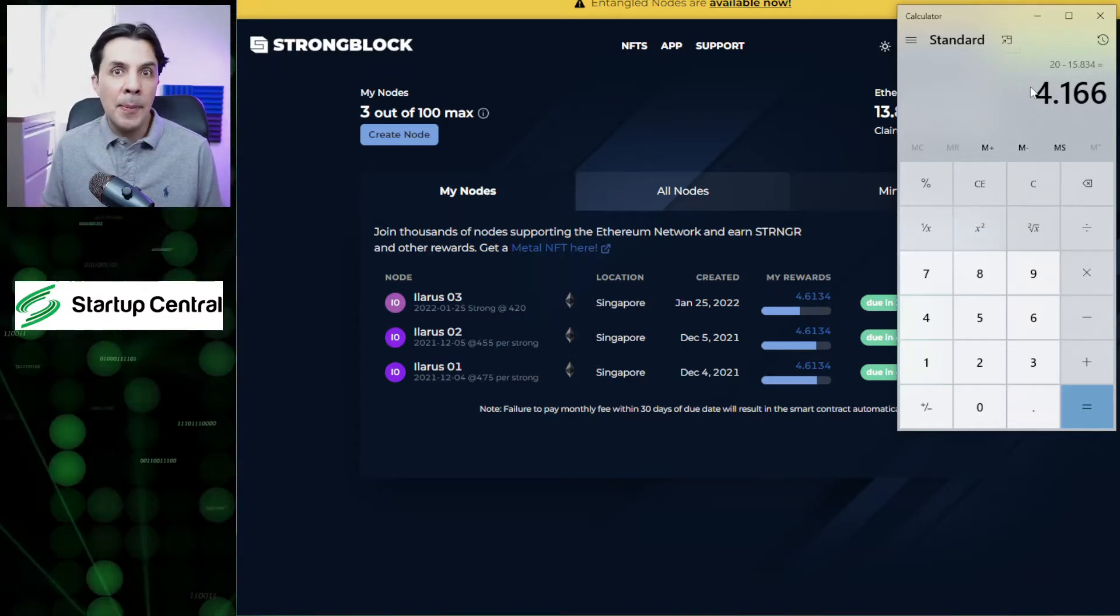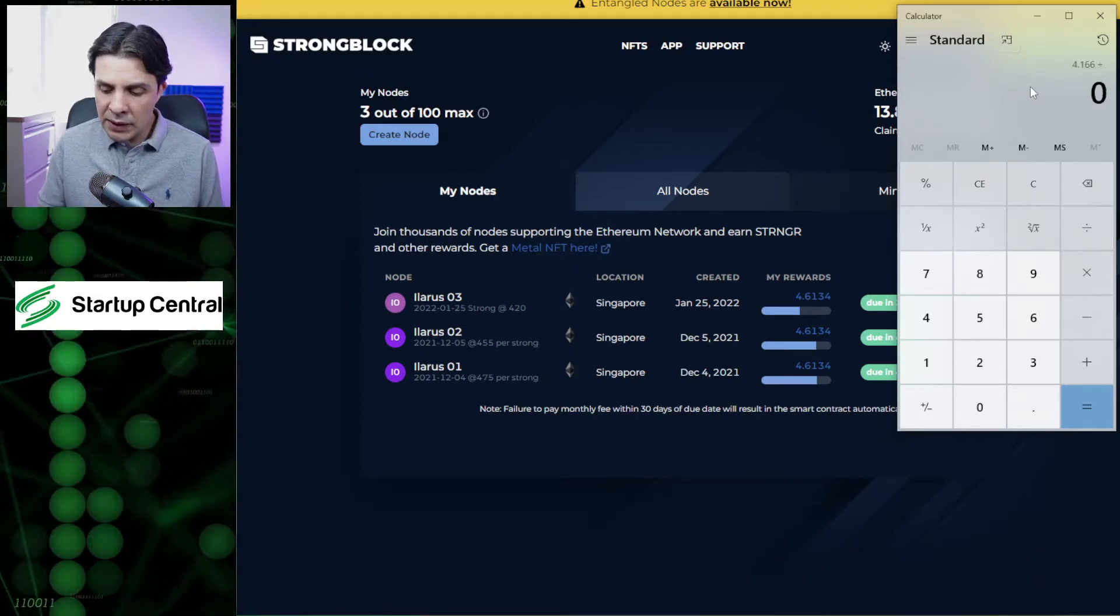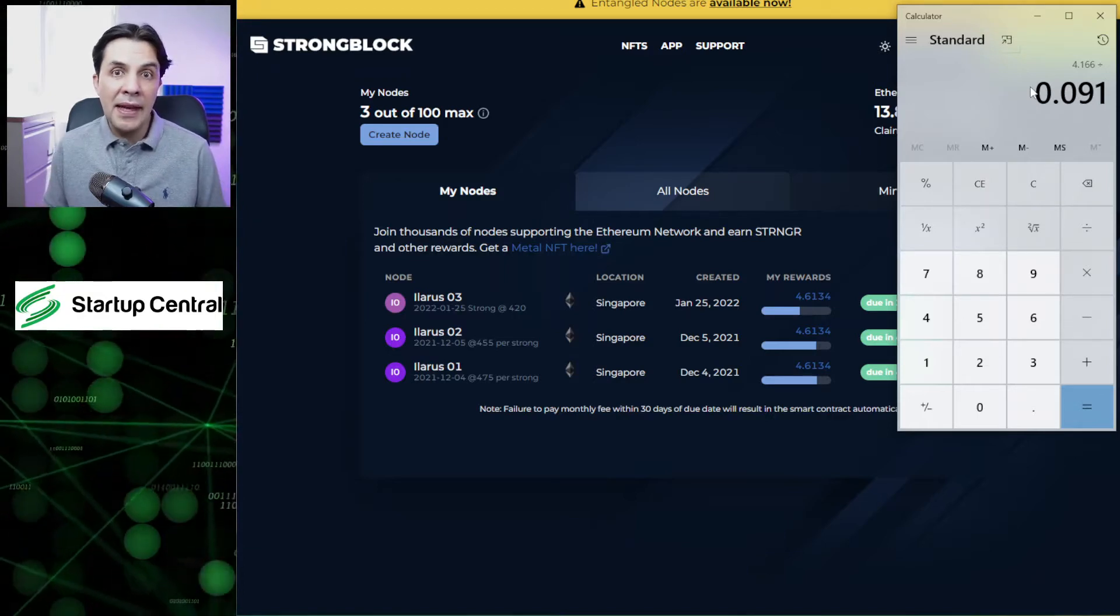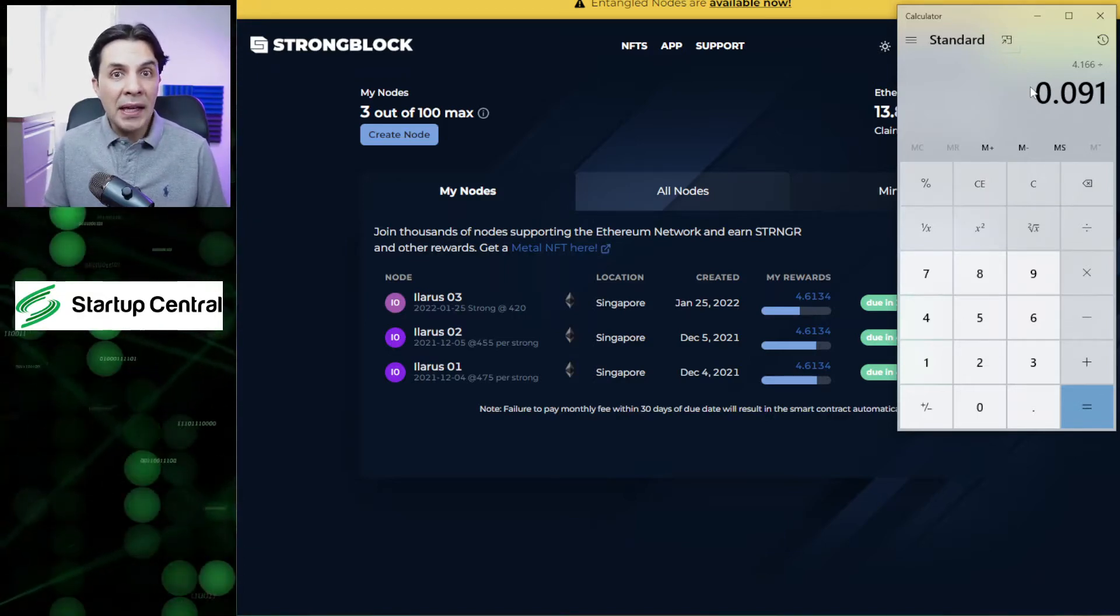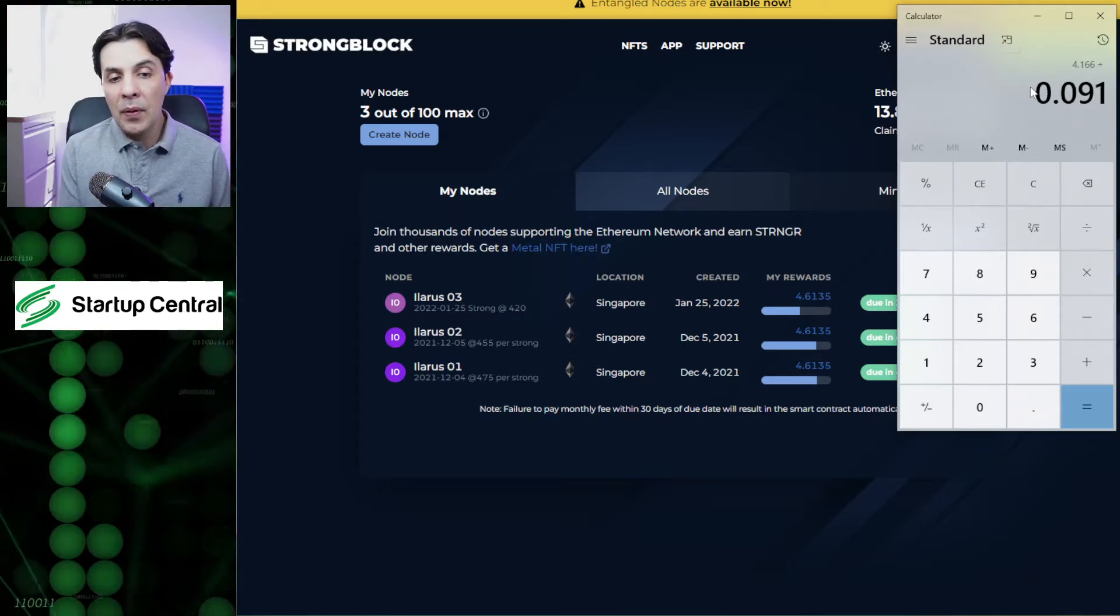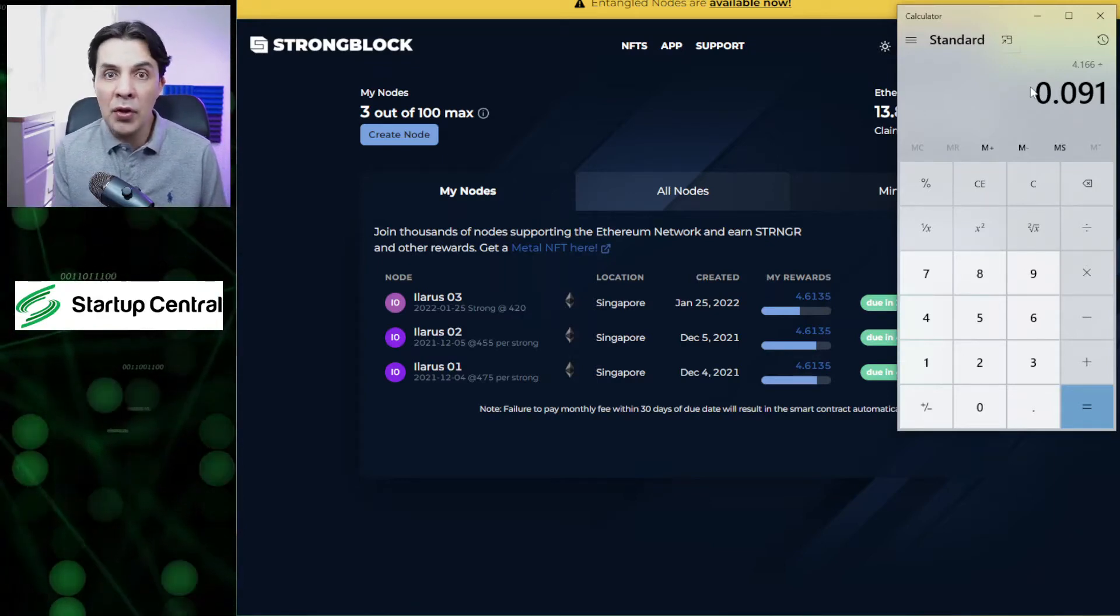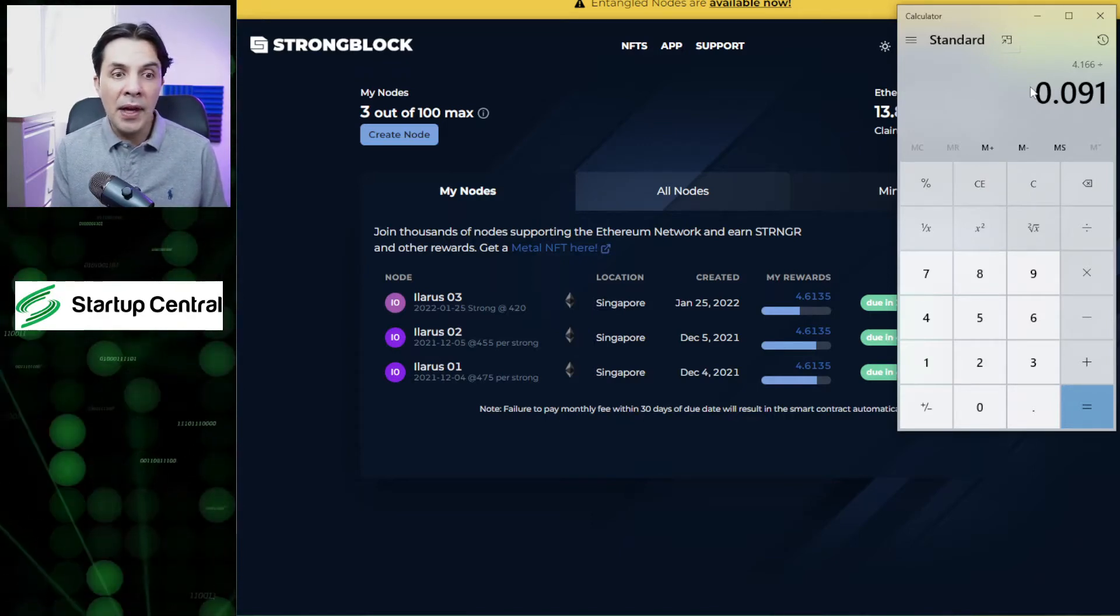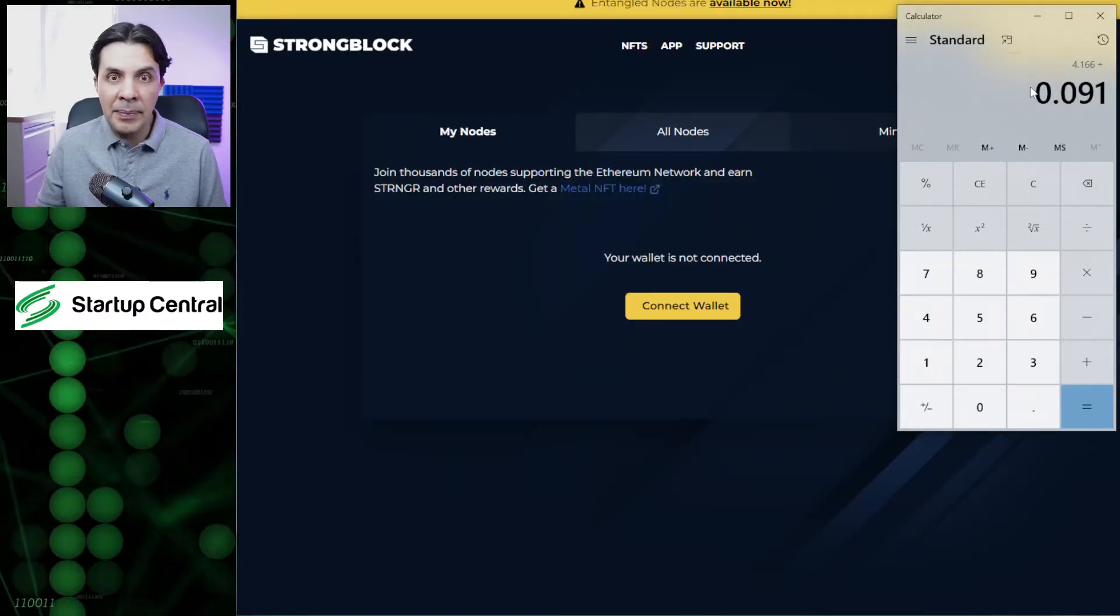All you have to do if you have an Ethereum node is divide by 0.091. If you have poly nodes, that's going to be a different number. I don't know exactly how many stronger you get in those nodes. The information was not easily findable.